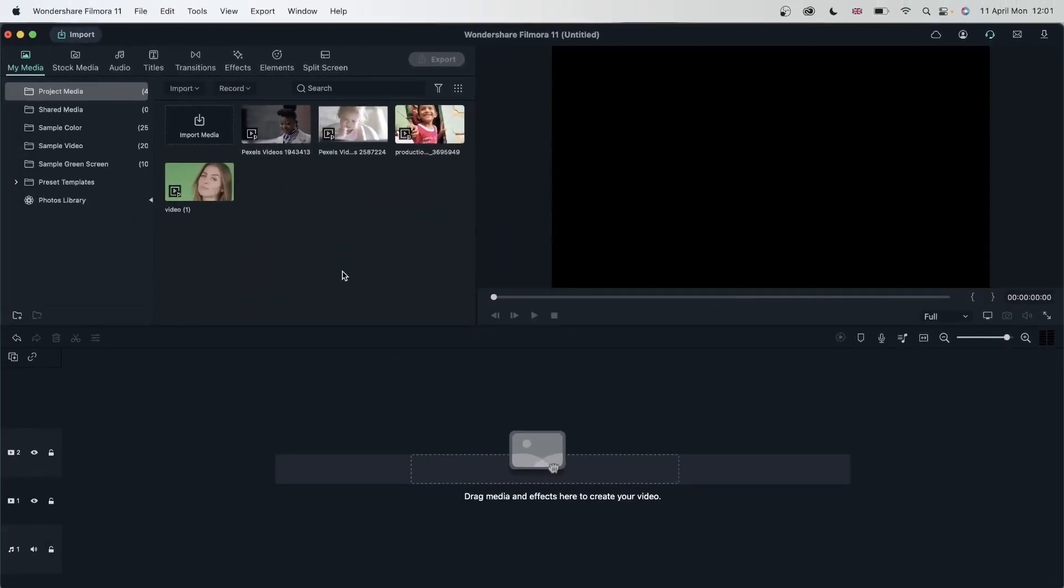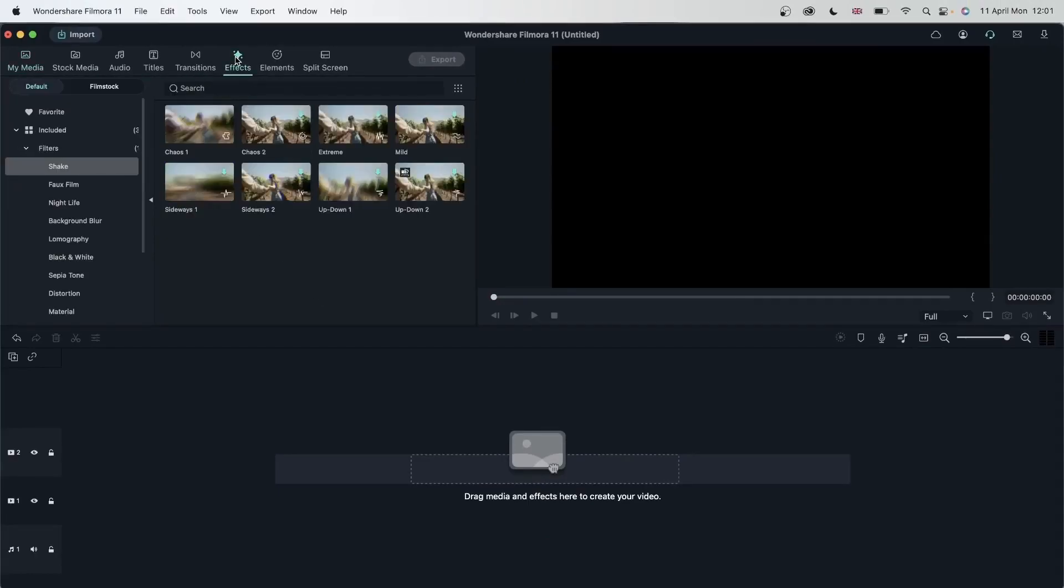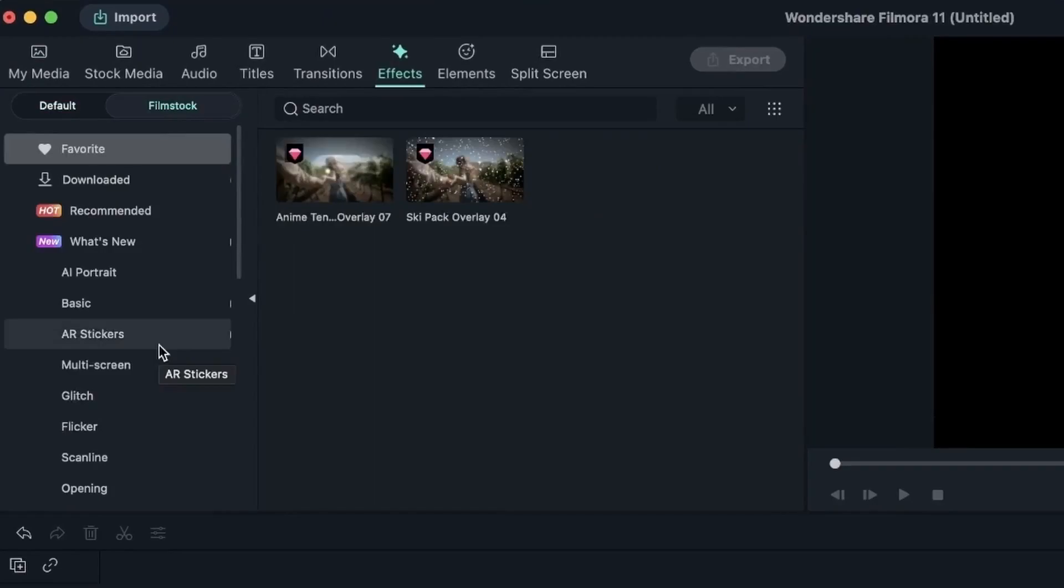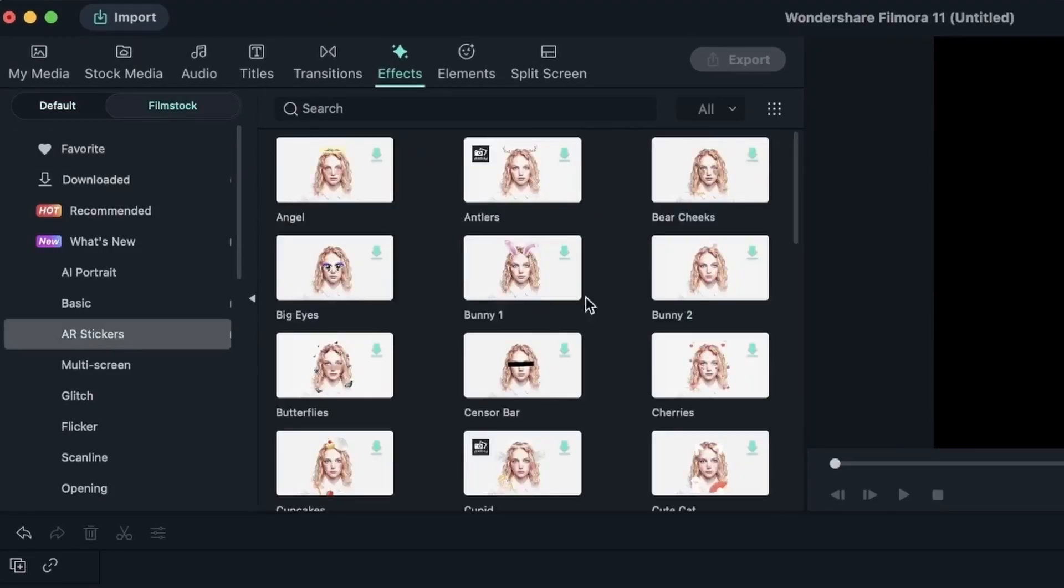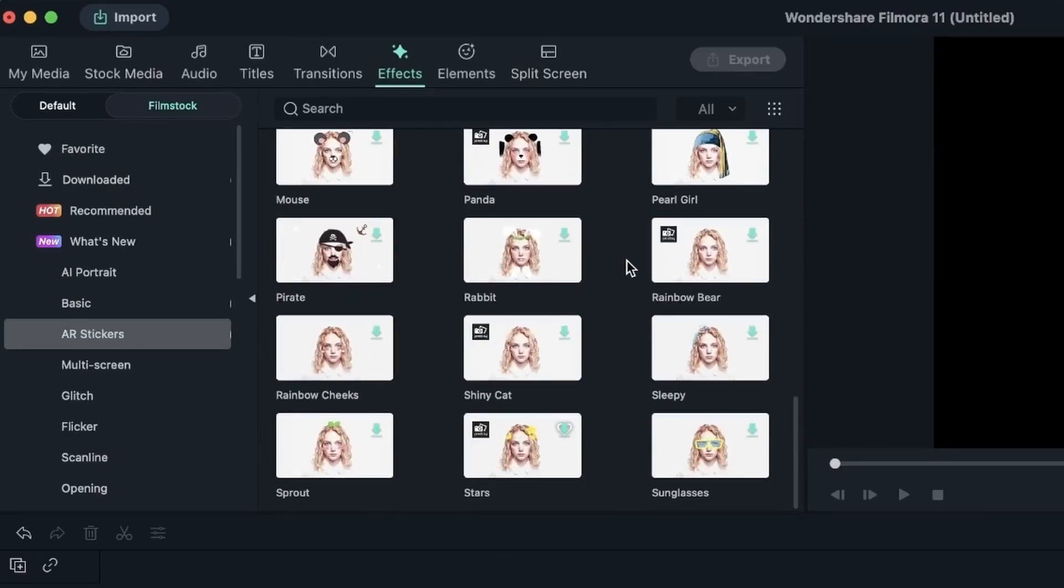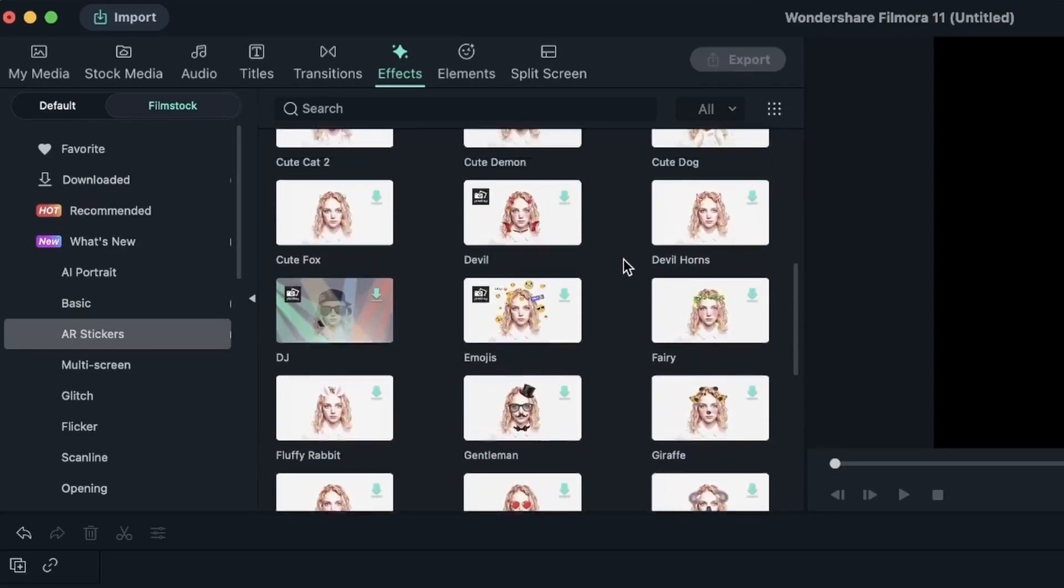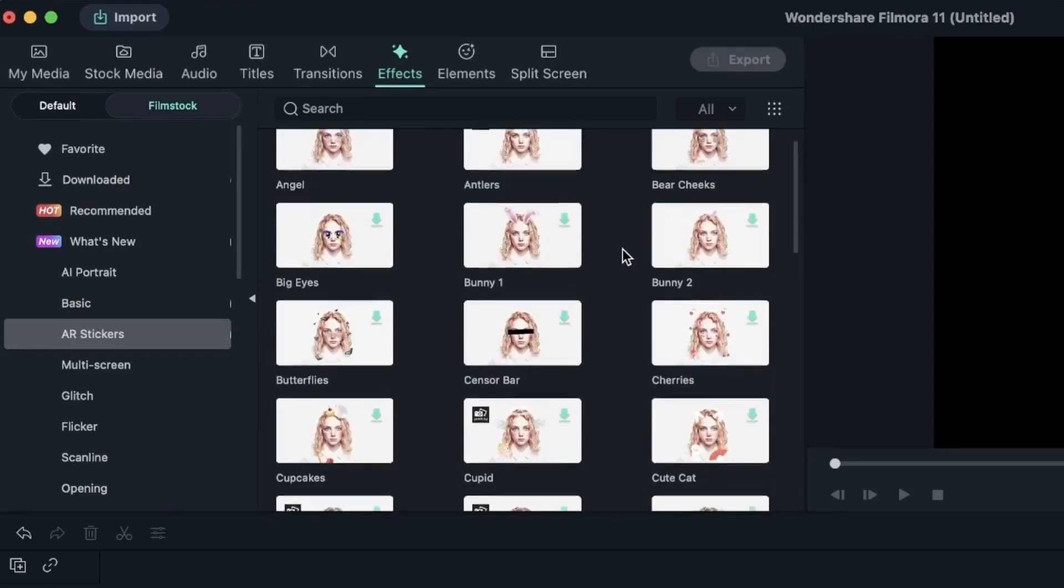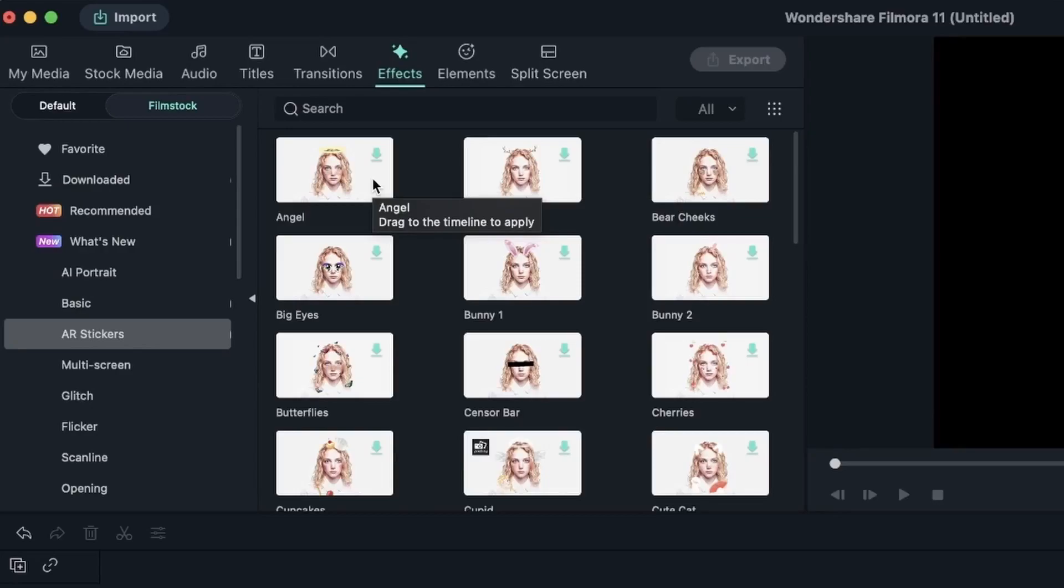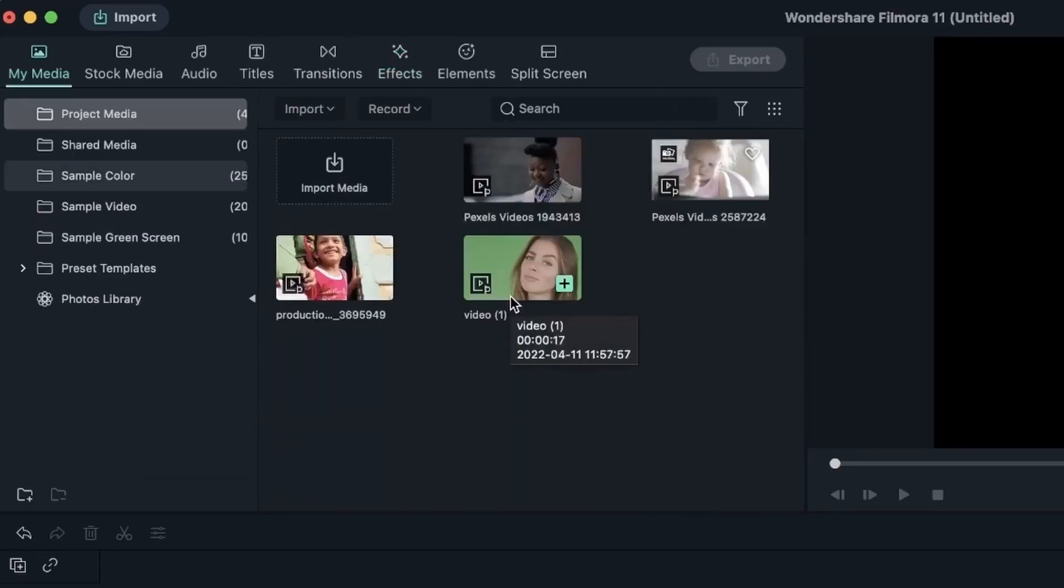So to find AR stickers head over to effects, film stock, AR stickers. As you can see we have a lot of options right here. And all of them have a face in the preview meaning that you need a face in order for these stickers to work. Luckily we have four faces so let's go ahead and try these out.